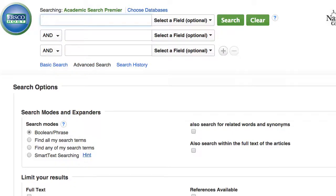This tutorial will cover how to use keywords to search Academic Search Premier. Academic Search Premier is one of our largest general topics databases, so you should be able to find journal, newspaper, and magazine articles on most any topic.